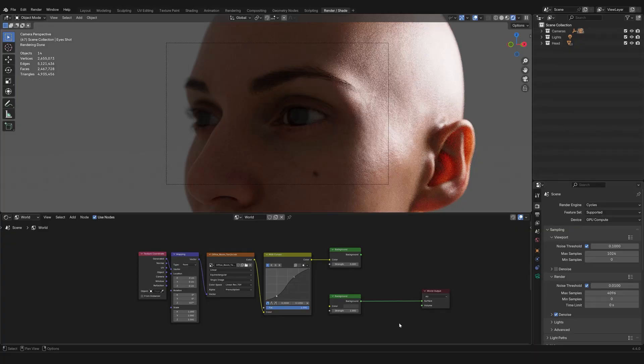So today's topic are HDRIs, how to set them up, and more importantly, how to hack them.